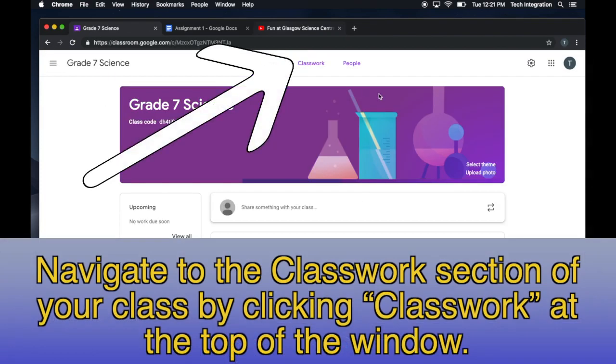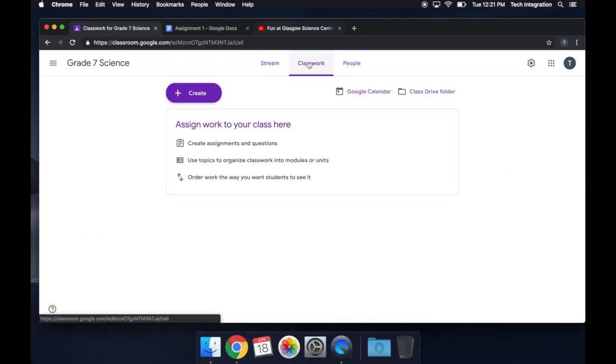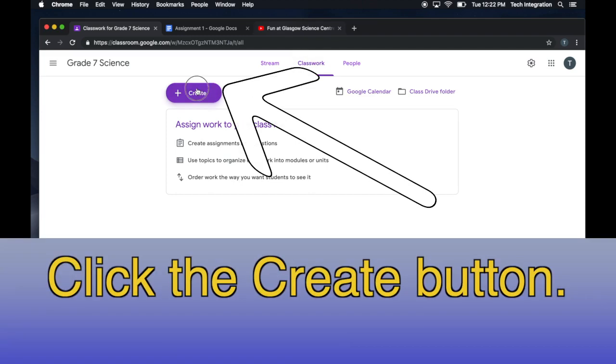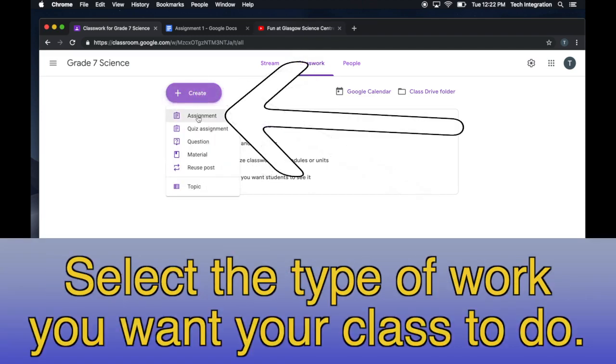Then, navigate to the Classwork section of your class by clicking Classwork at the top of the window. Click the Create button. Select the type of work you want your class to do.